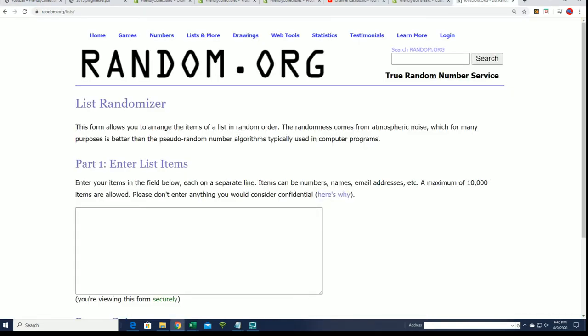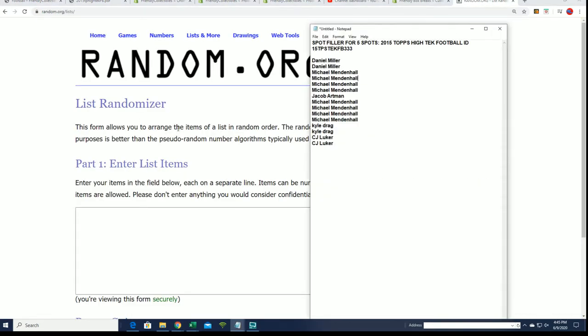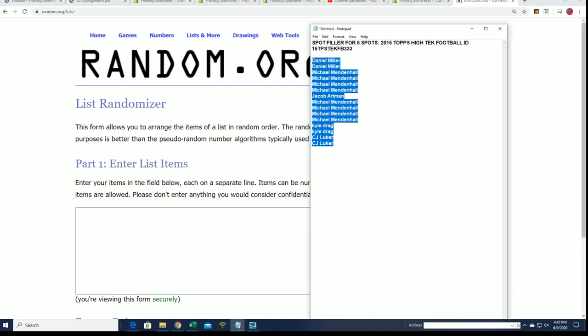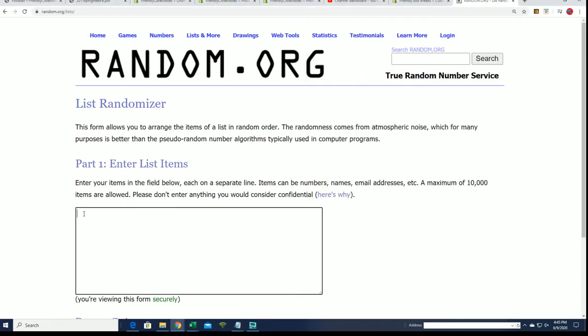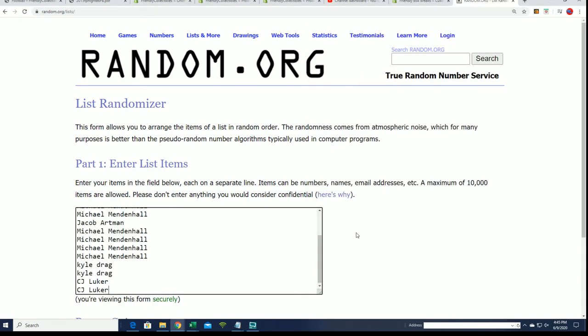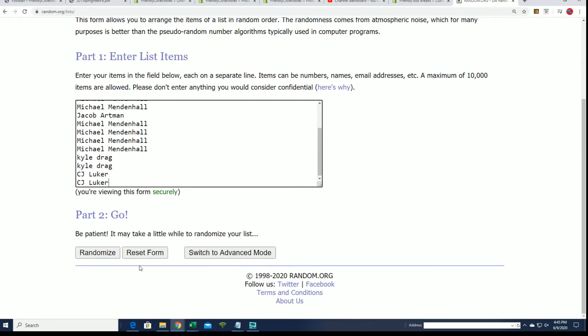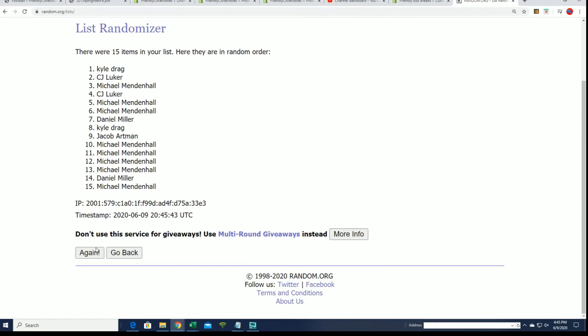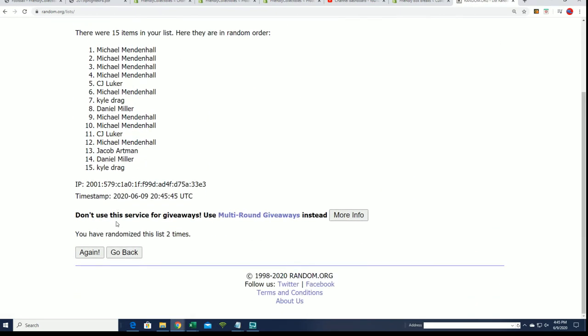So here we go. We're going to randomize them seven times. We're going to be looking for the top five. Good luck winning your spot for around a third of the price. That's what it equals up to be.